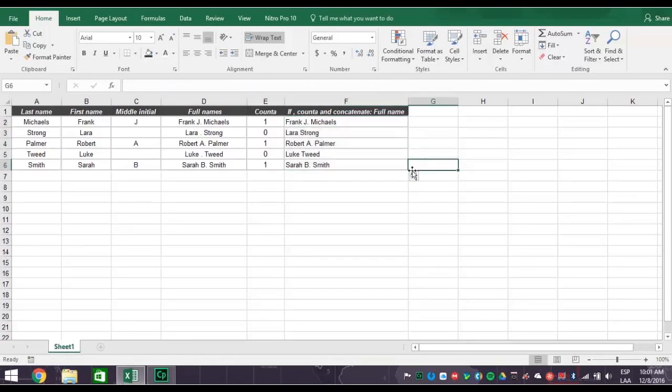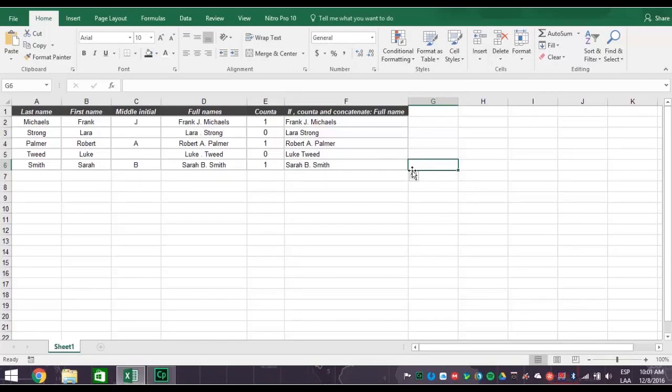There you have it. People with a middle initial have it in the right place, and people who don't have just their first and last names. All names have the right spacing, and your data is ready to be used for any purpose you want.